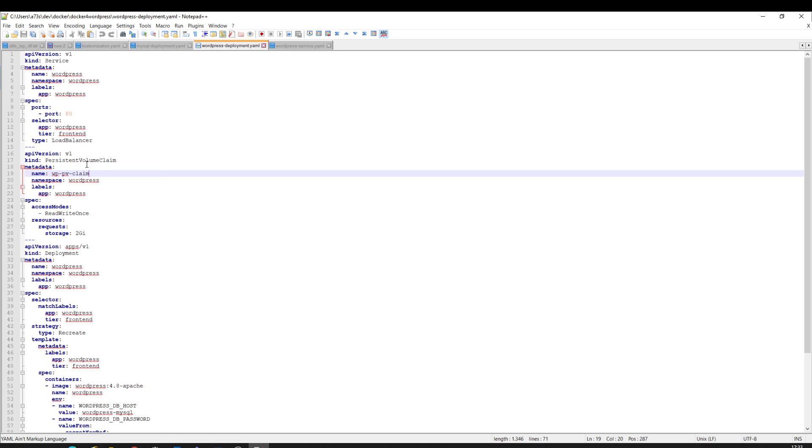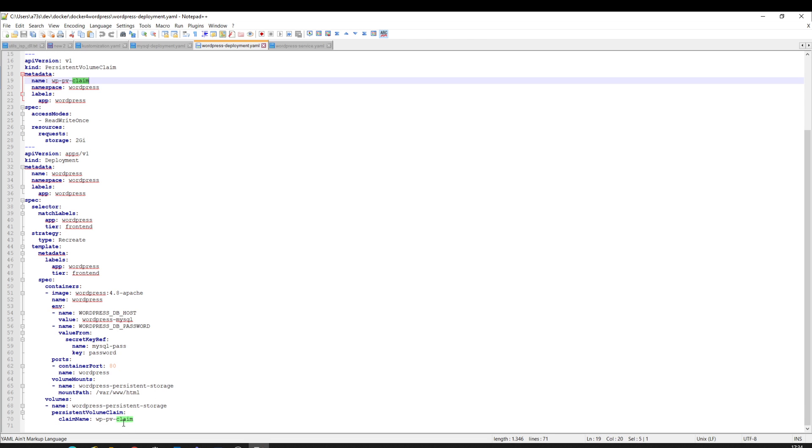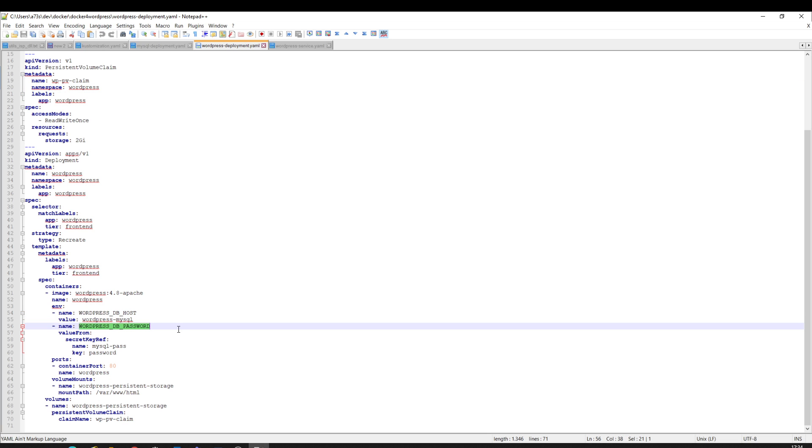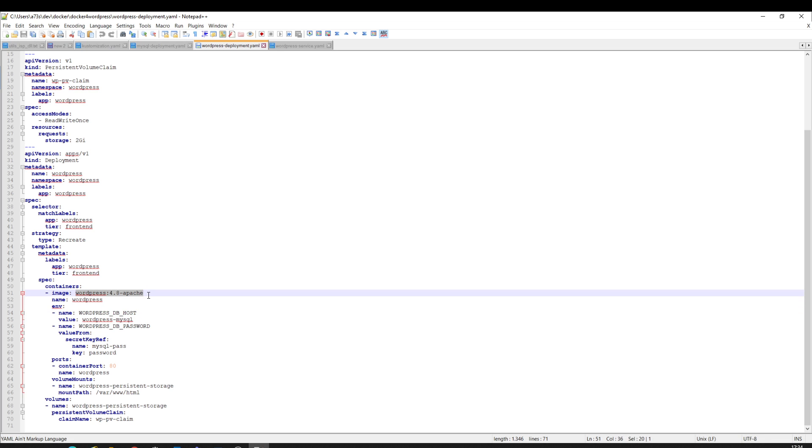For the WordPress, I also have a persistent volume claim. I get here my DB WordPress database password for the deployment and the same secret key reference. This is how I define my environment variables. One is this and one is this. This is the Docker image.